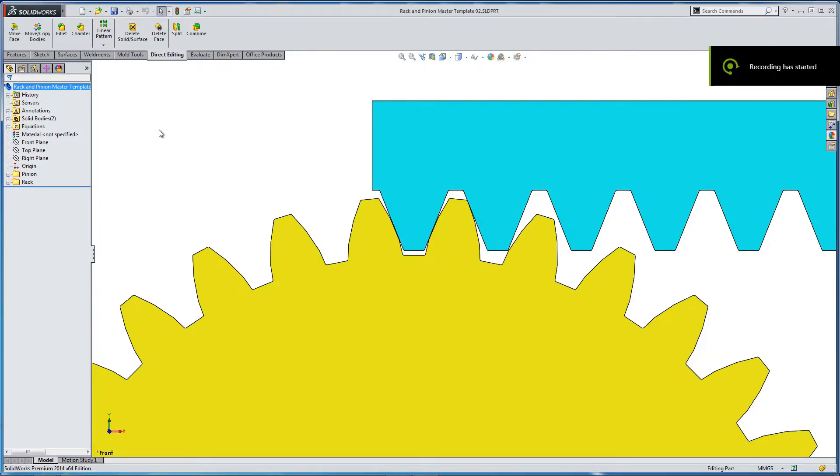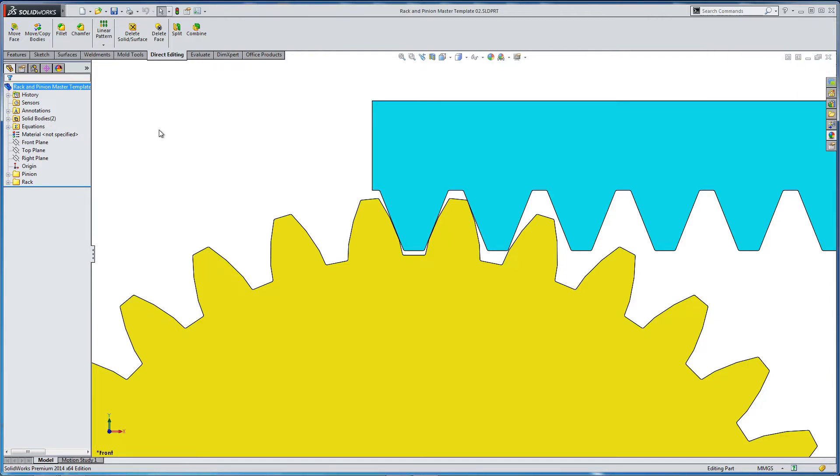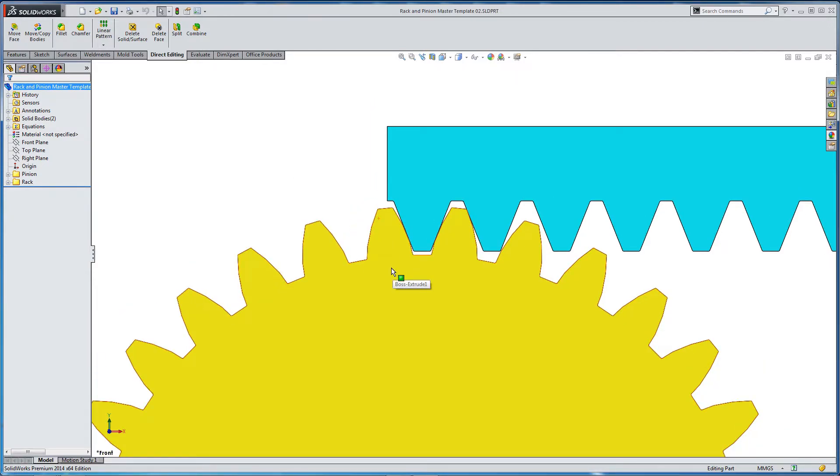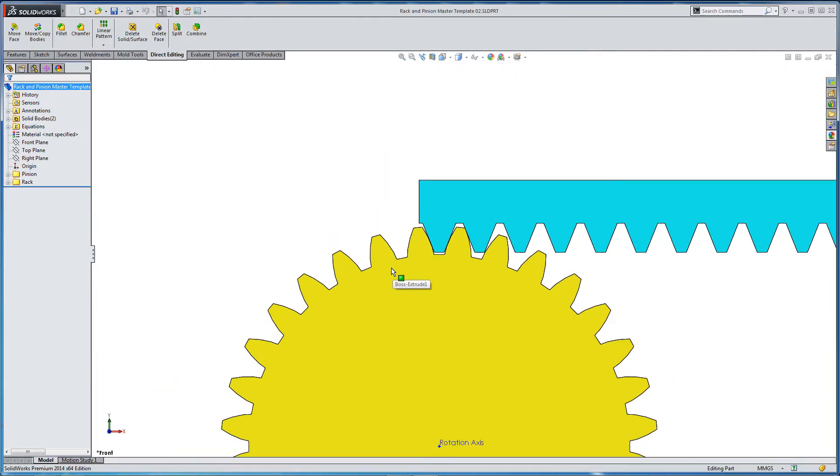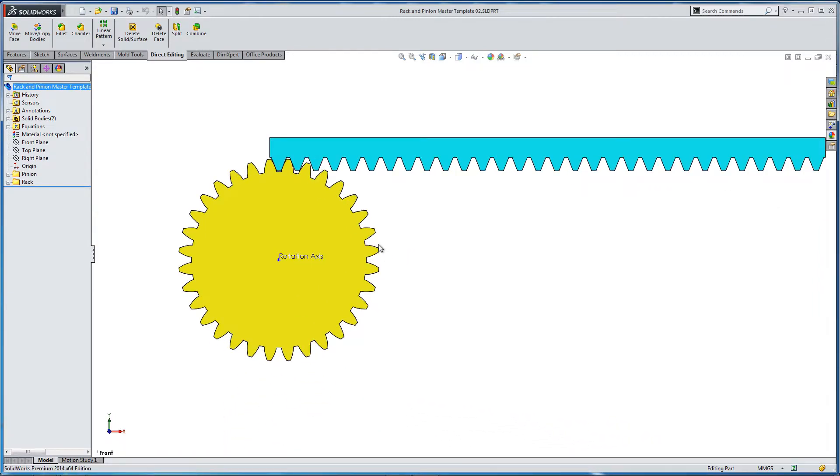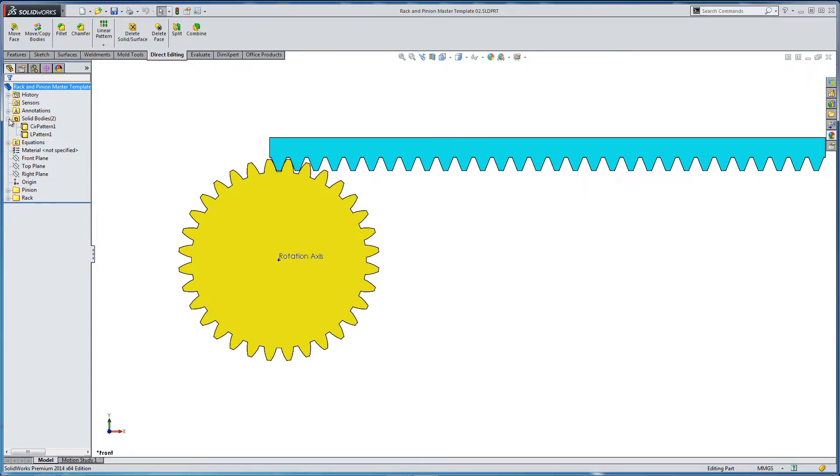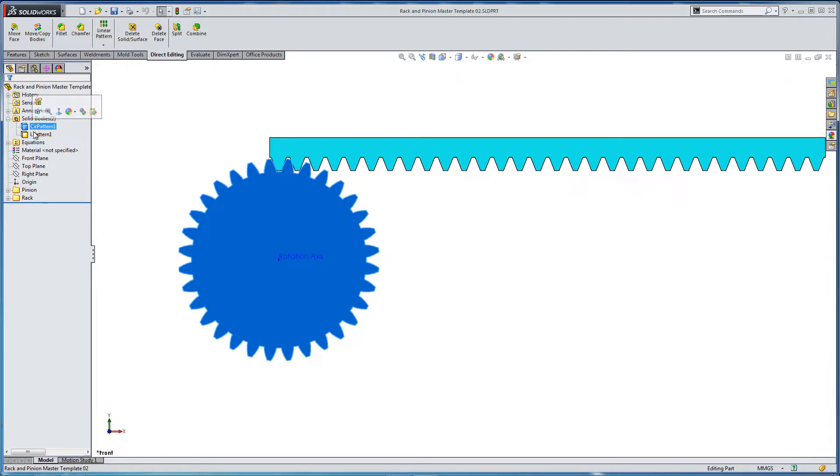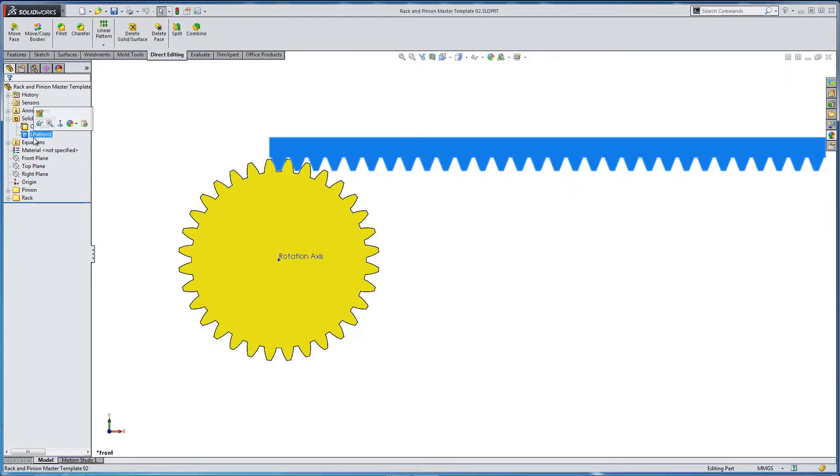OK. So let's start to put together our assembly. We've already modeled in this master template file our rack and our pinion. But it's not going to move. This is a part. And we've basically just created some reference geometry. So we've got two solids. We've got a circular pattern. We've got a linear pattern. And we're going to rename them rack and pinion.